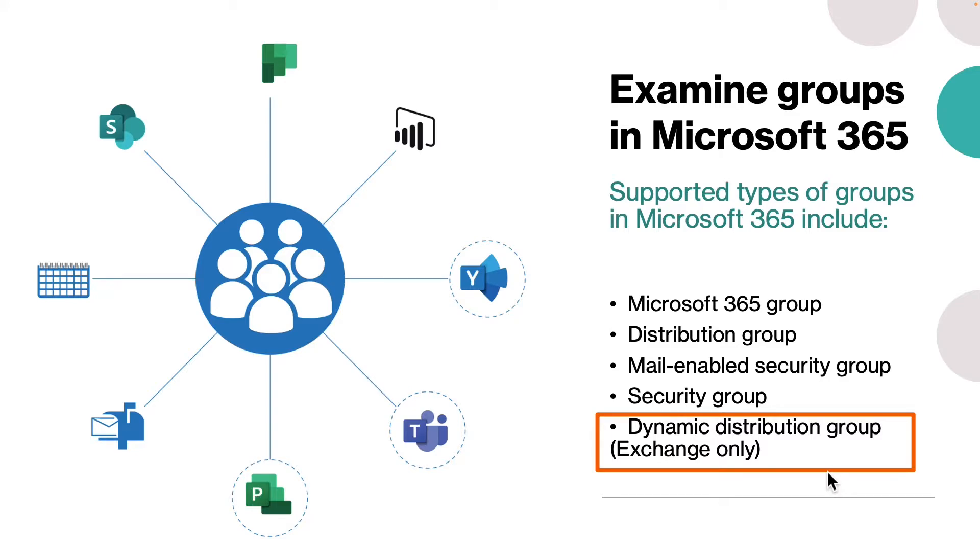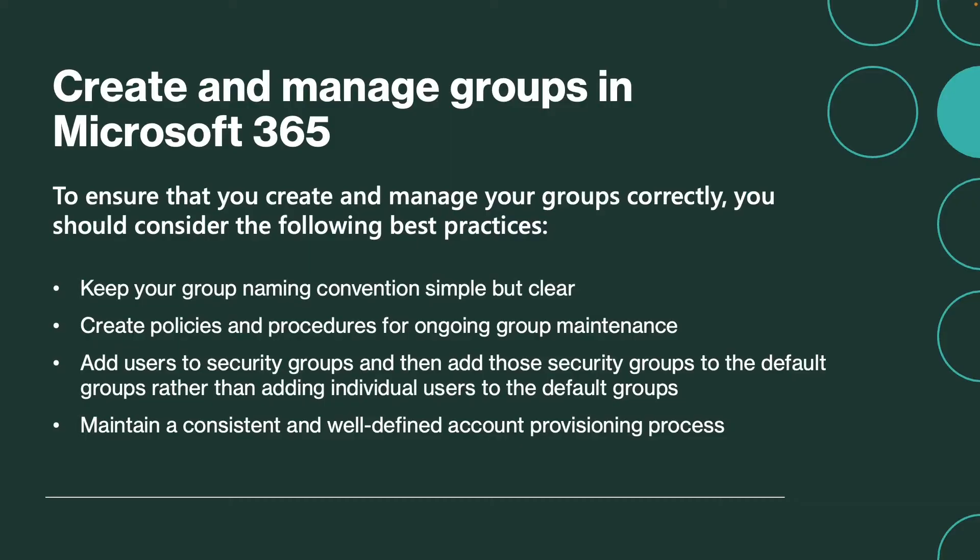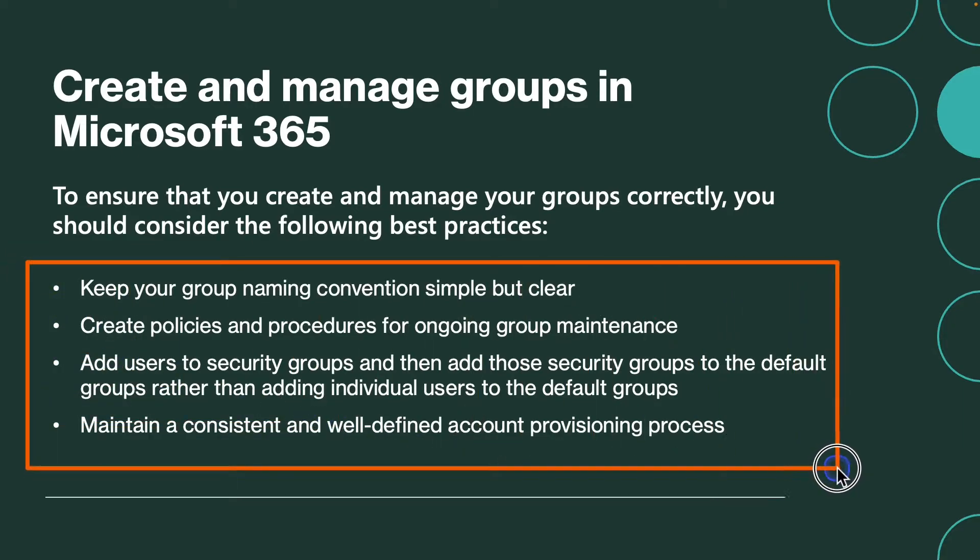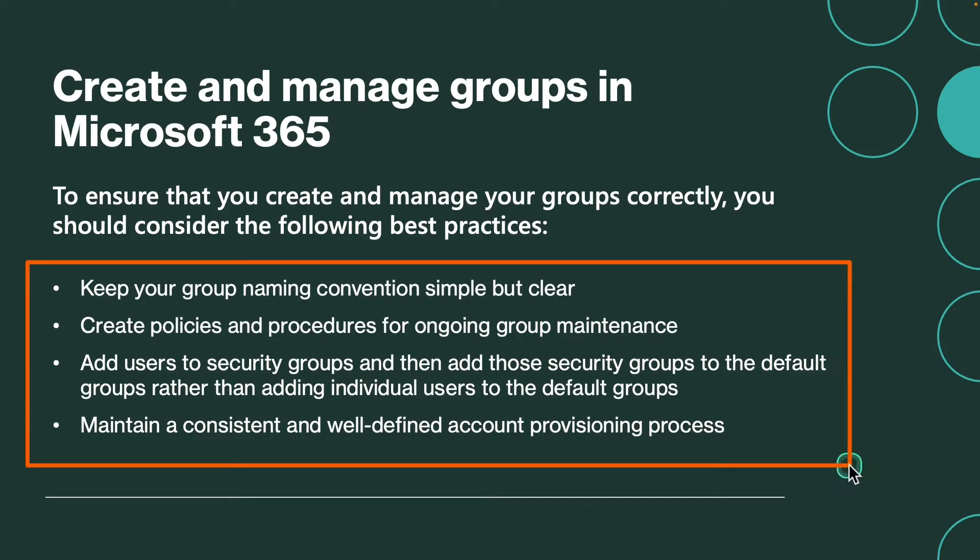Now let's learn about how you can create these groups. Before that, I want you to consider all of these best practices when you create a group, whatever group it could be.